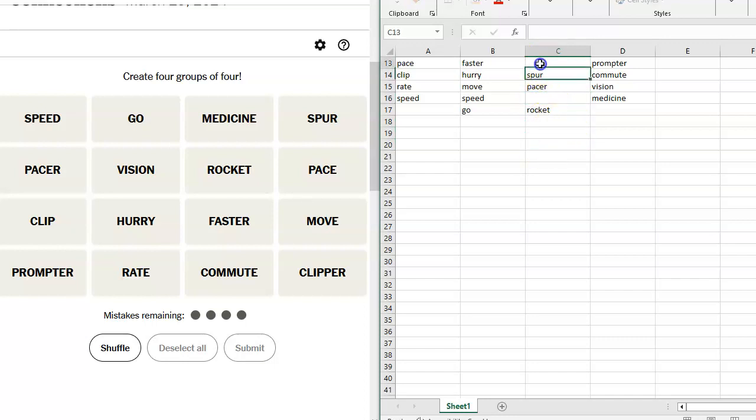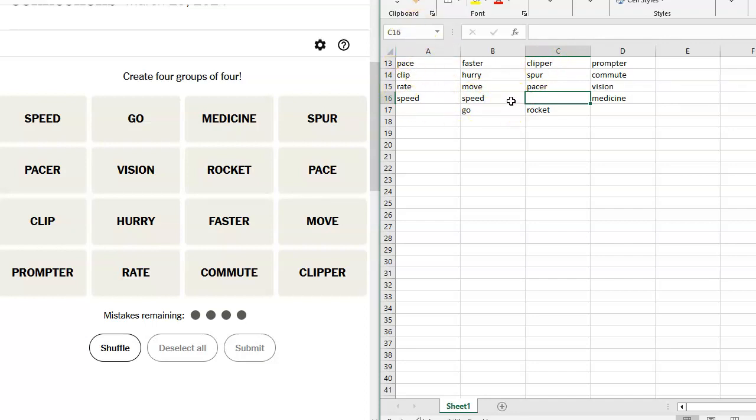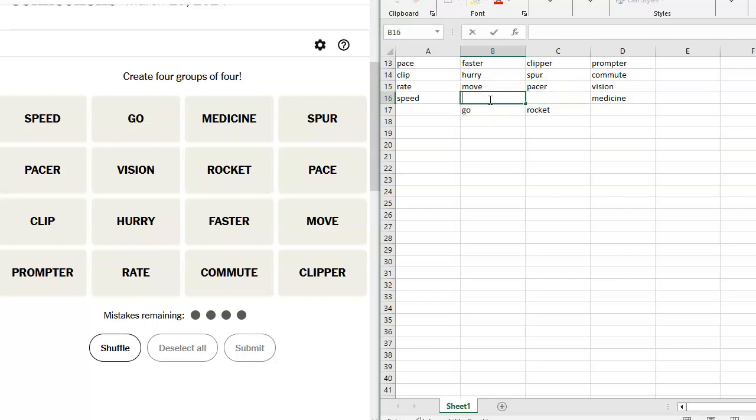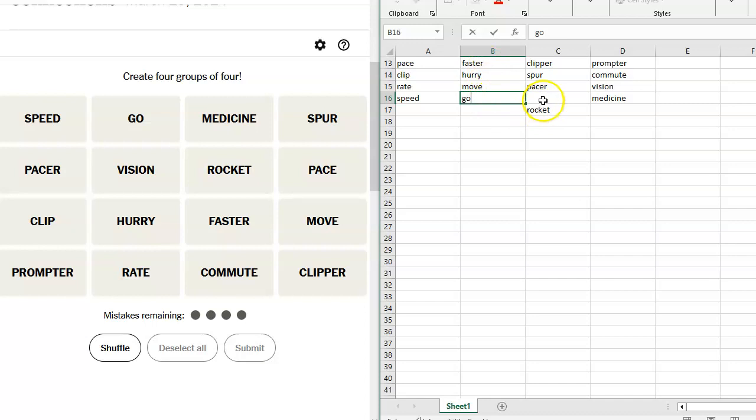So I'm going to put clipper way up here. Clipper. Clipper ship. Let's look at these. Do we have pace and pacer? We do. Okay. So going at a steady pace. A steady clip. A steady rate. A steady speed. A steady faster? No. A steady hurry? No. A steady move. A steady speed. So we might have to take that out. A steady go. A steady clipper. A steady spur. A steady pacer. Let's take speed out of here. Speed goes with here. And I think faster. Hurry. Move. Go. You're trying to urge someone into action. Right?